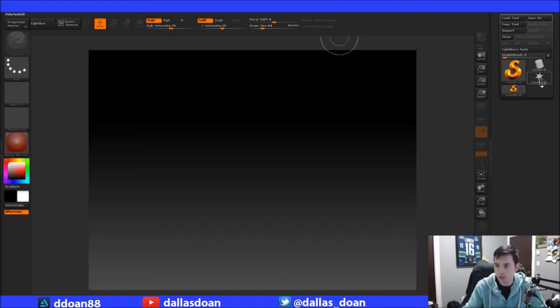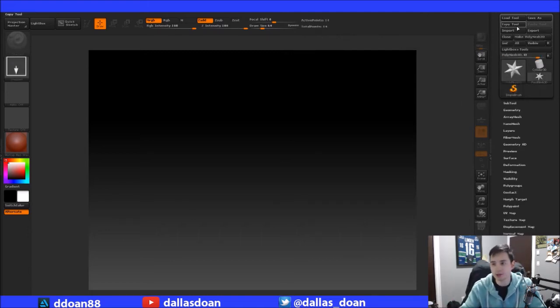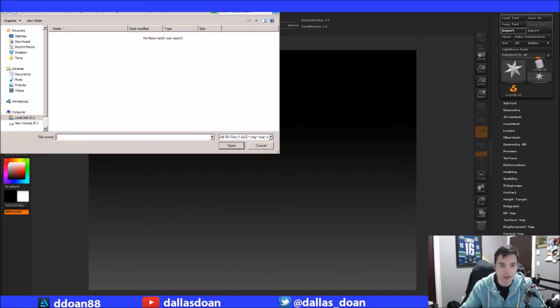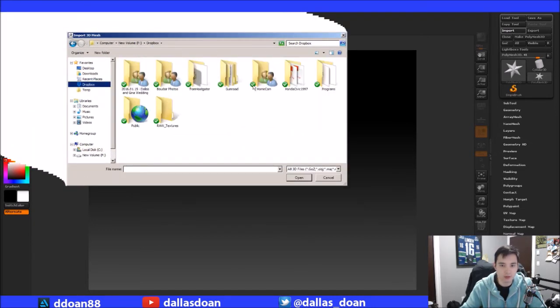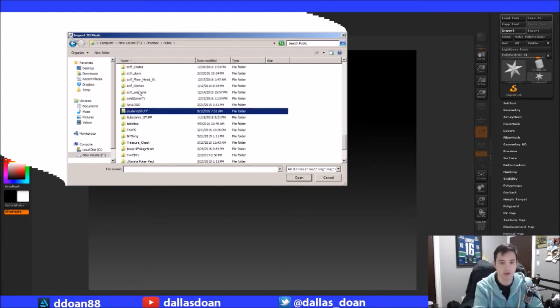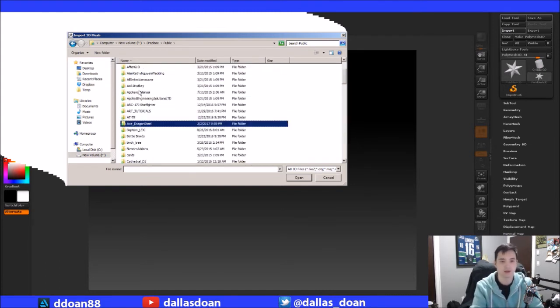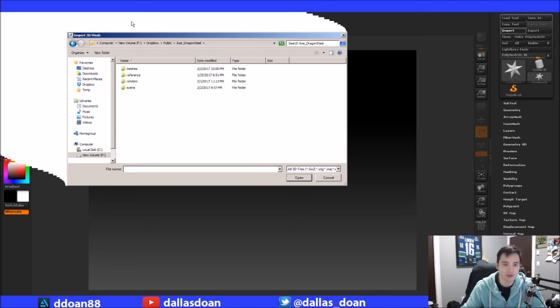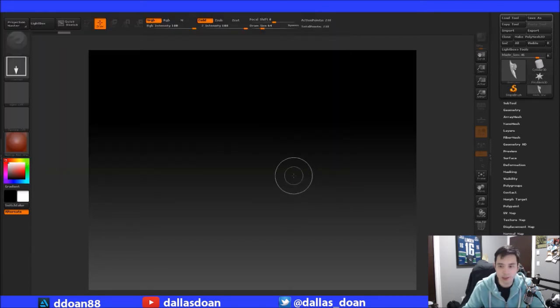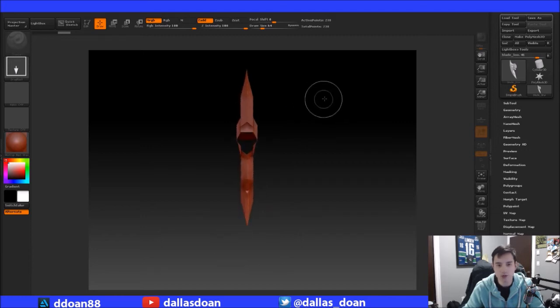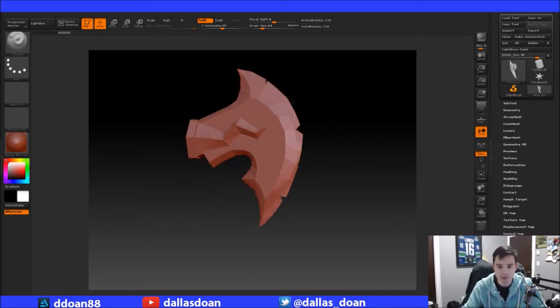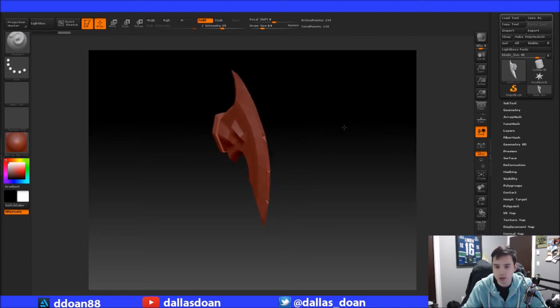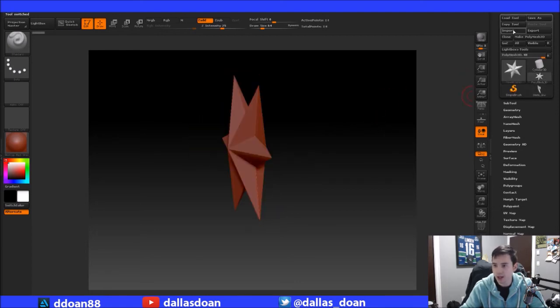We're going to go to polymesh 3D. This is really important. And then I'm going to import in the pieces. So public, axe, dragon steel, meshes. I'm going to go blade low first. So there's the blade.